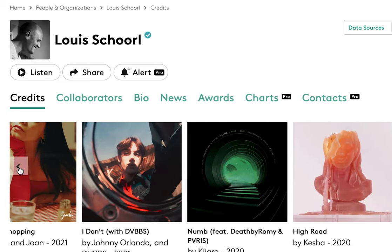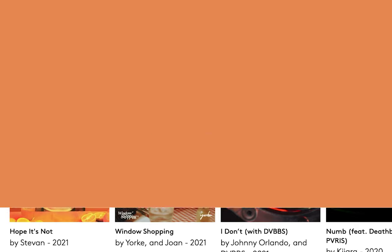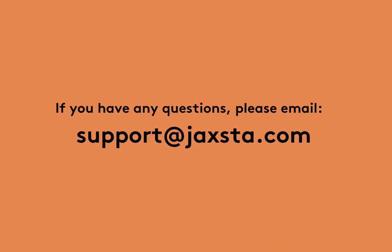Congratulations, you've now customized your Jaxsta profile. I'll see you later.